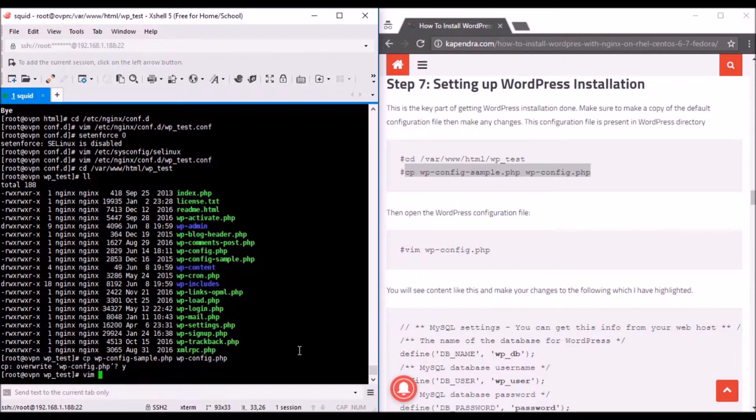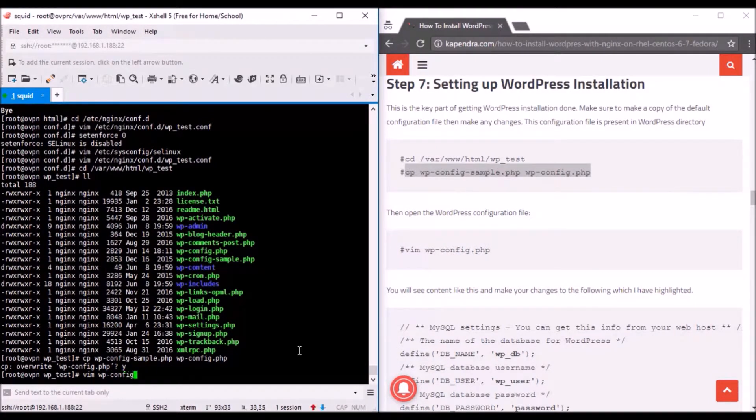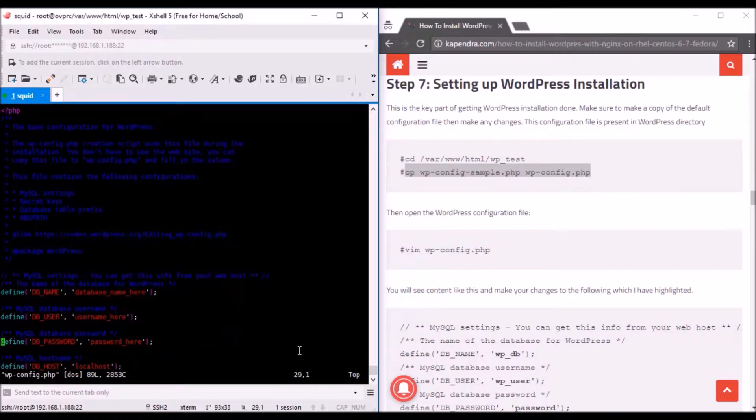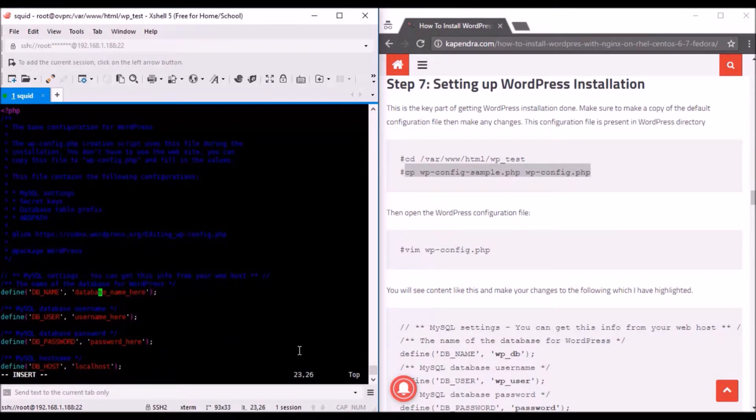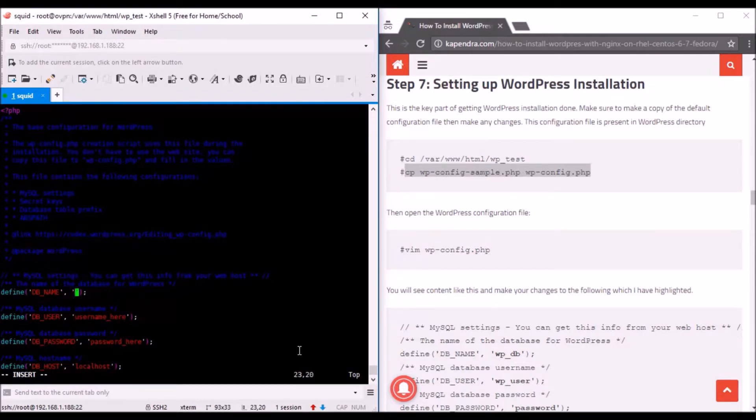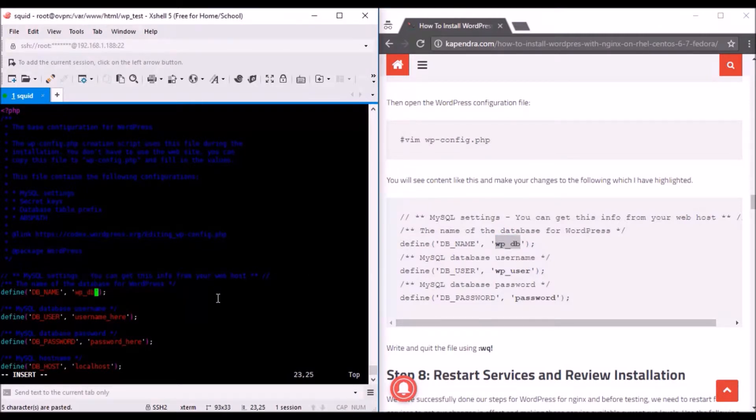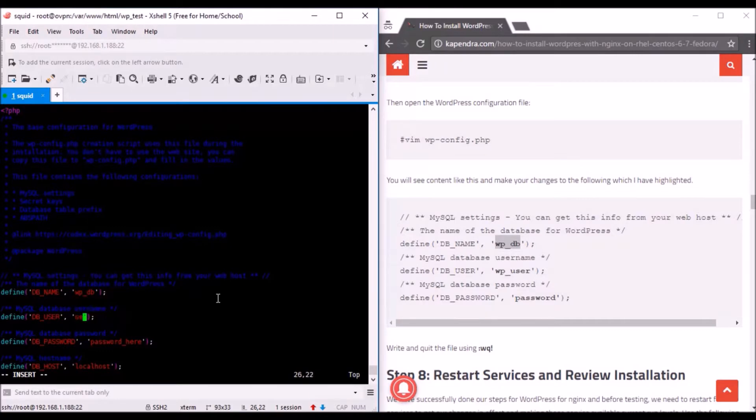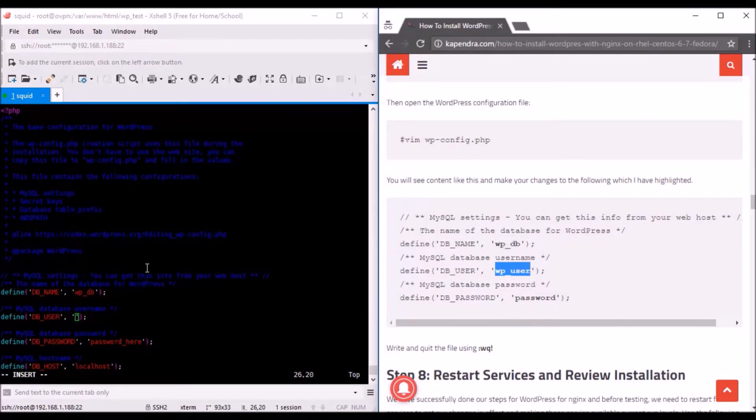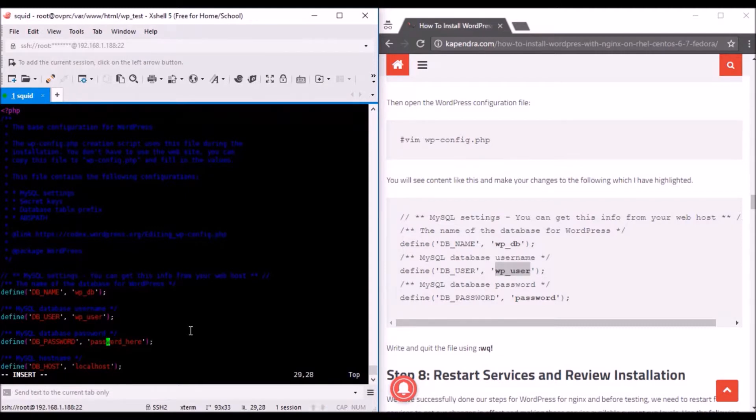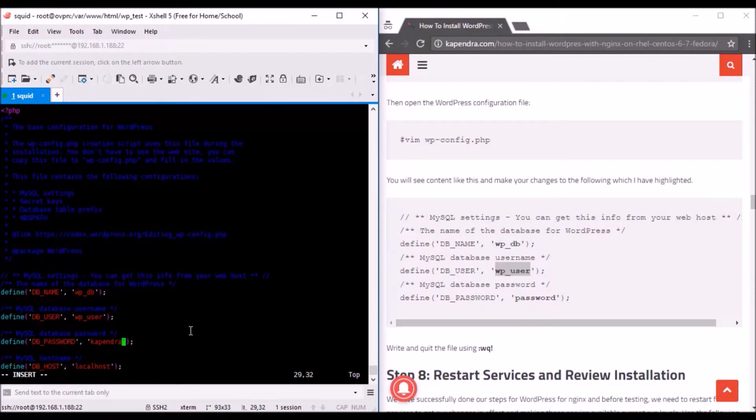Save the file and restart the Nginx server because I made some configuration changes in the Nginx configuration file. I'll enable MariaDB to make it up and running even after every reboot. Same with the Nginx server. If you are using this on CentOS, just use this process.